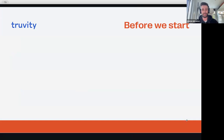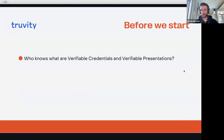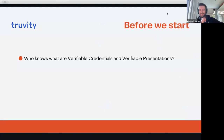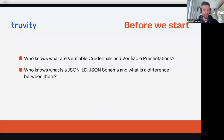Before we start, I would like to ask several questions to our audience so I can better understand your general familiarity with the topics we're going to touch. We have documentation and Discord where you can reach us out. So, the first question: who knows what a verifiable credential and a verifiable presentation are? It seems quite a lot of people know what credentials and presentations are — there are a couple of thumbs up. That's an amazing result.